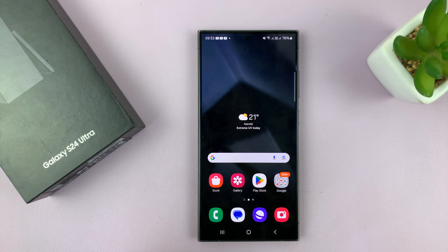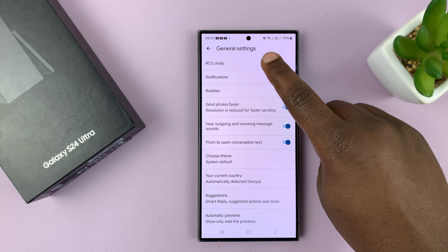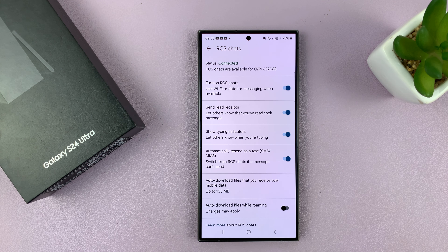I'm using the S24 Ultra, but this works on all the Galaxy S24s. What you want to do is simply launch the Messages app. This is Google Messages, and then tap on the profile icon in the upper right corner, tap on that, and then go to Messages Settings, then tap on General, and then tap on RCS Chats at the top there.